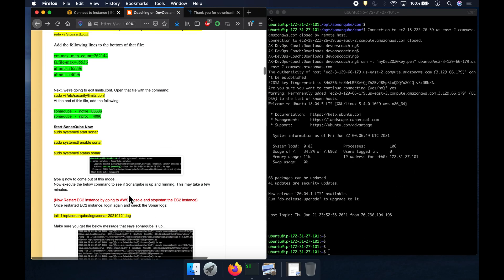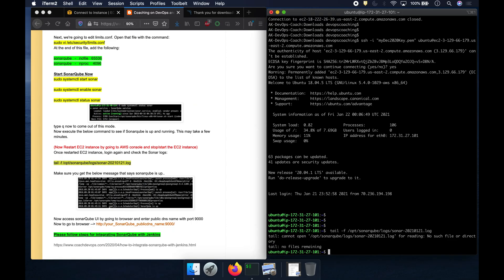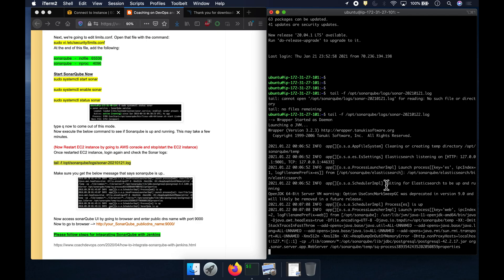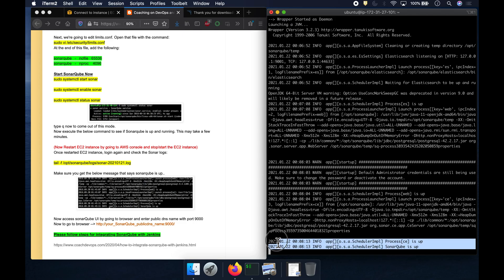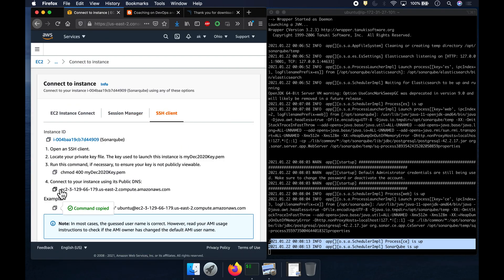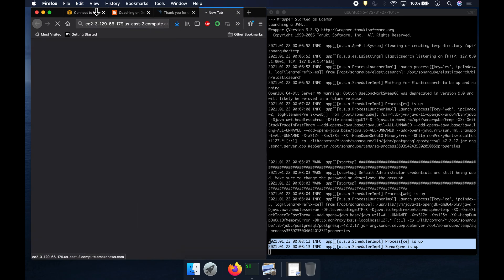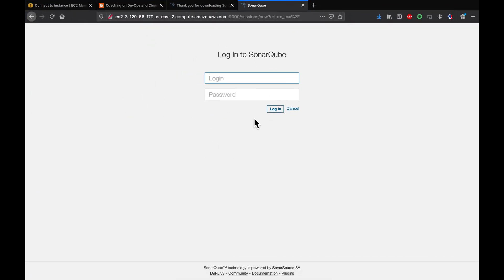Let's perform the log tail command again to check the logs. It looks like SonarQube is slowly trying to come up. Fantastic — we can now see the success message in the logs. Let's go to the AWS console and access SonarQube using the default port number 9000.